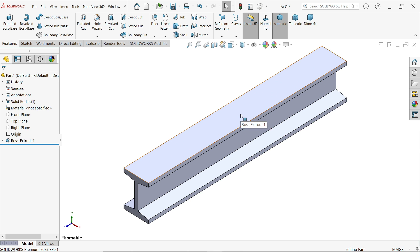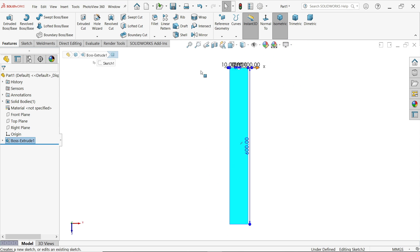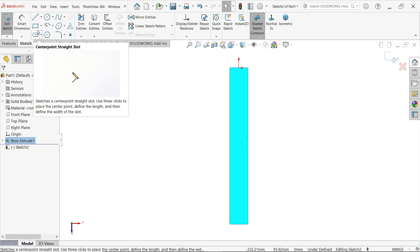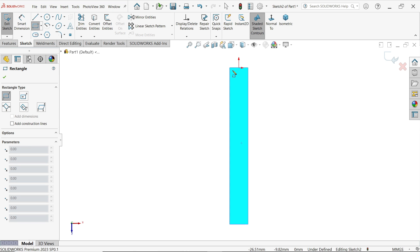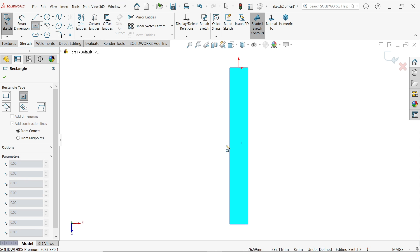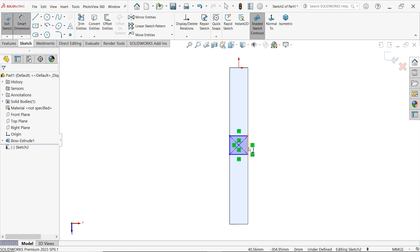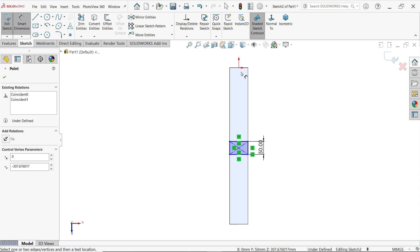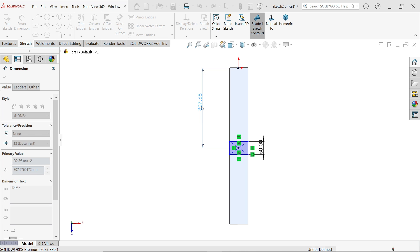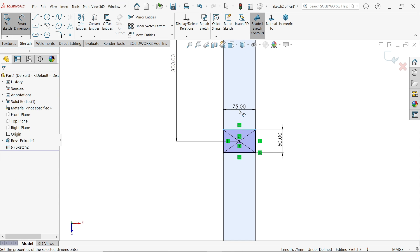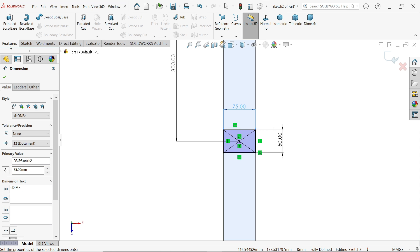Now for application of pressure and fixing, I am going to create a few areas. So select this face, sketch. Corner rectangle, corner rectangle, no not corner, center rectangle.